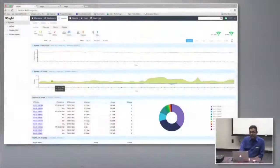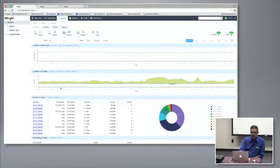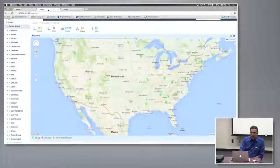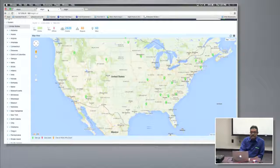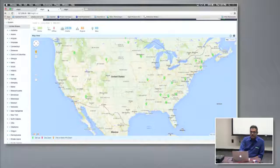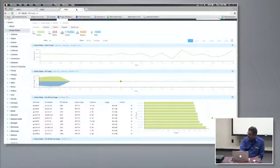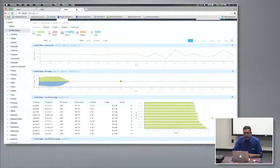What I have here is a live network running — our alpha net where we test access points. I also have a couple of simulated setups: one with 200 access points, and another with about 20,000 access points and around 200,000 clients connected to it.